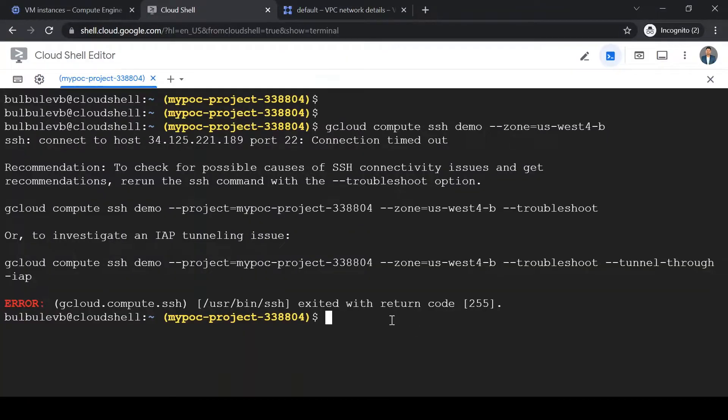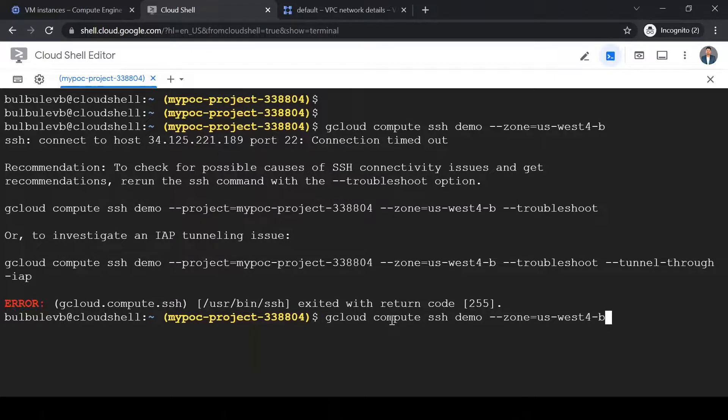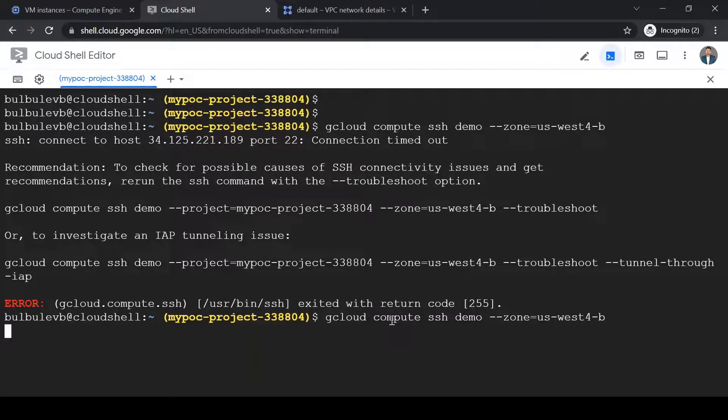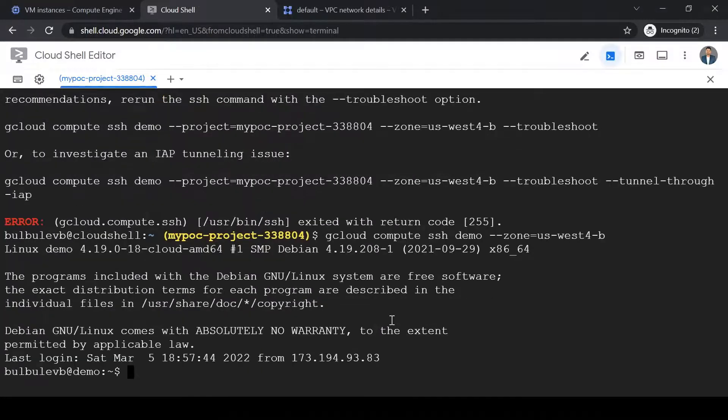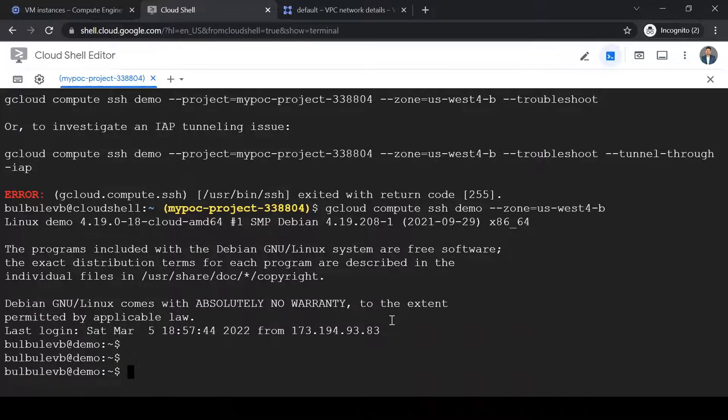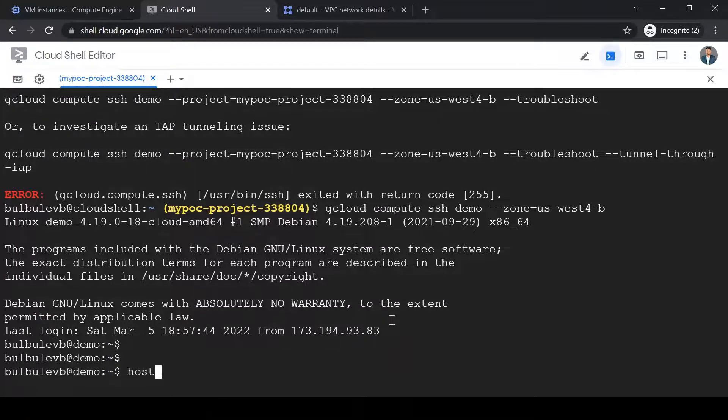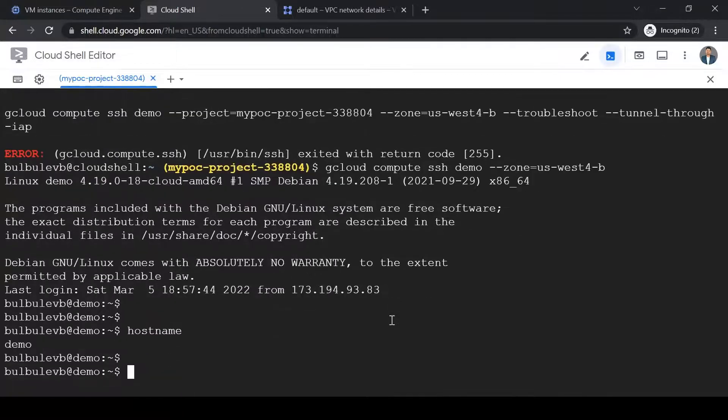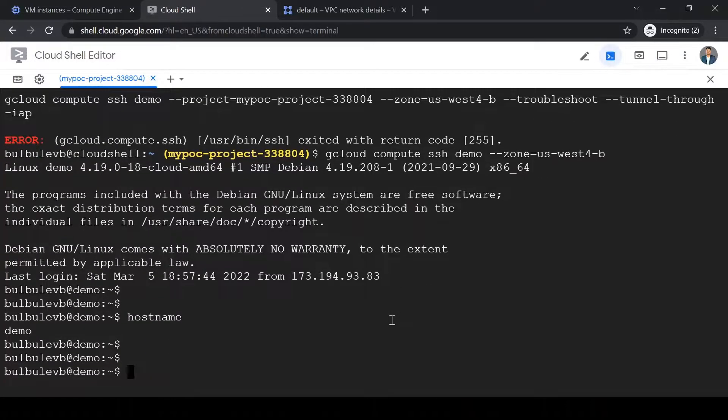And I will try to log in again. Okay, so I am successfully logged in this time. So let's check the hostname. Yeah, I am inside demo VM.